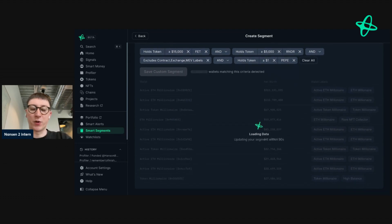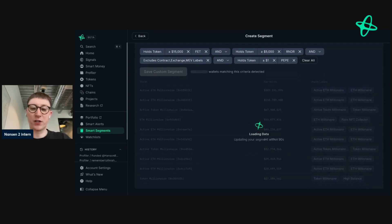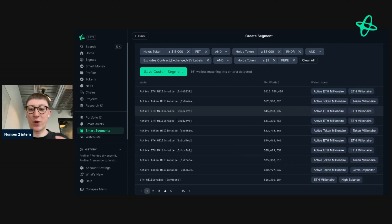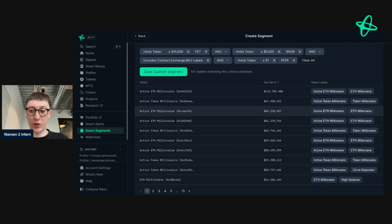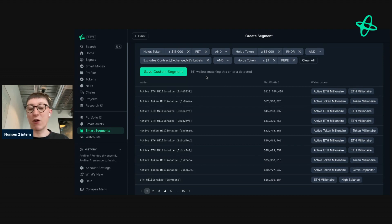The way that I use Smart Segments is I often use it to try and catch trends — whether it's the AI side of things or meme coins, I can group these addresses. And then we have an interesting feature called Smart Segments Profiler, which bundles all these addresses together so you can see exactly what they're holding. As you can see, the wallets matching this criteria is now only 141.